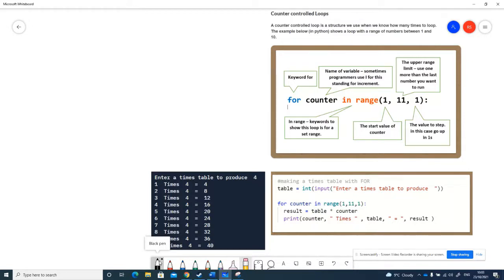The other one is a conditional loop, which is usually a while loop or that kind of loop where the loop continues until something is true. But this kind of loop is really useful for when we know how many times we want to loop the code.